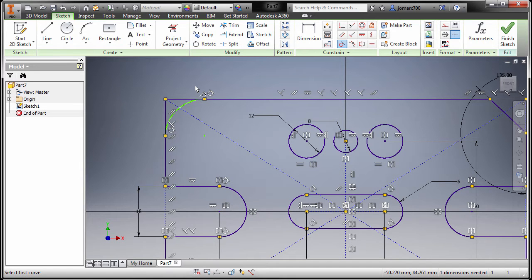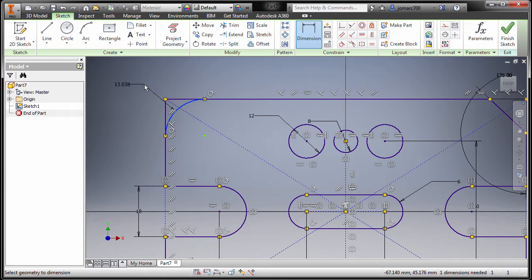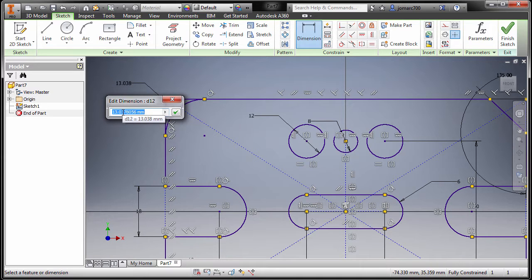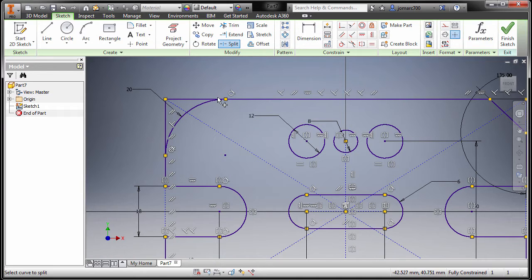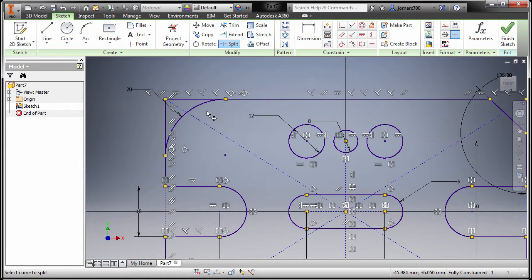I'm gonna hit escape, pressing letter D, selecting this arc. Drop it here, key in a value of 20, pressing enter. Going back to Modify, Split — split this one and this one as well, hit escape. Press F9 to hide our constraints.